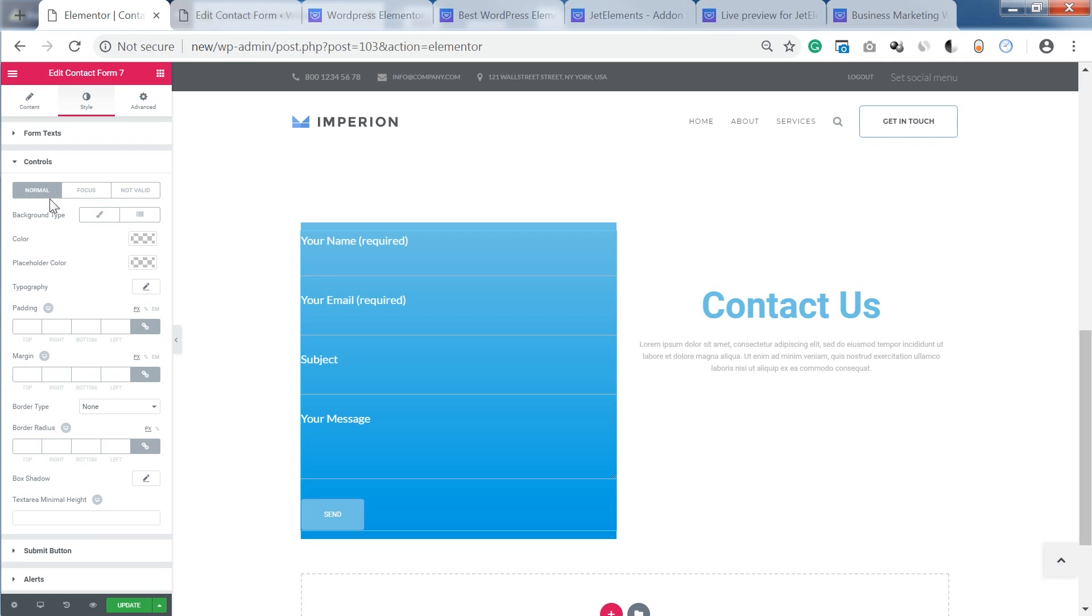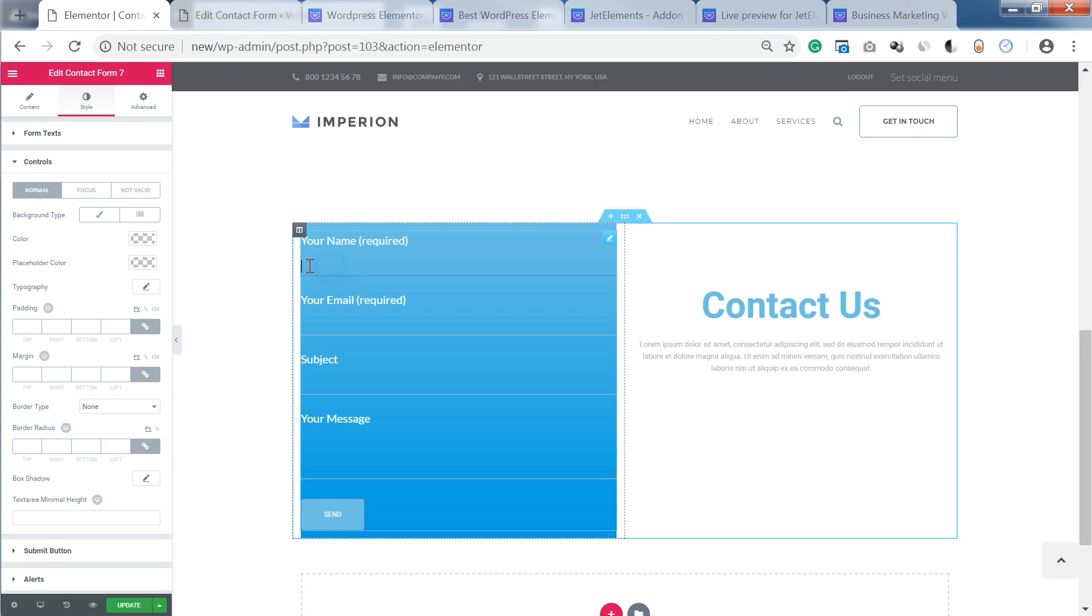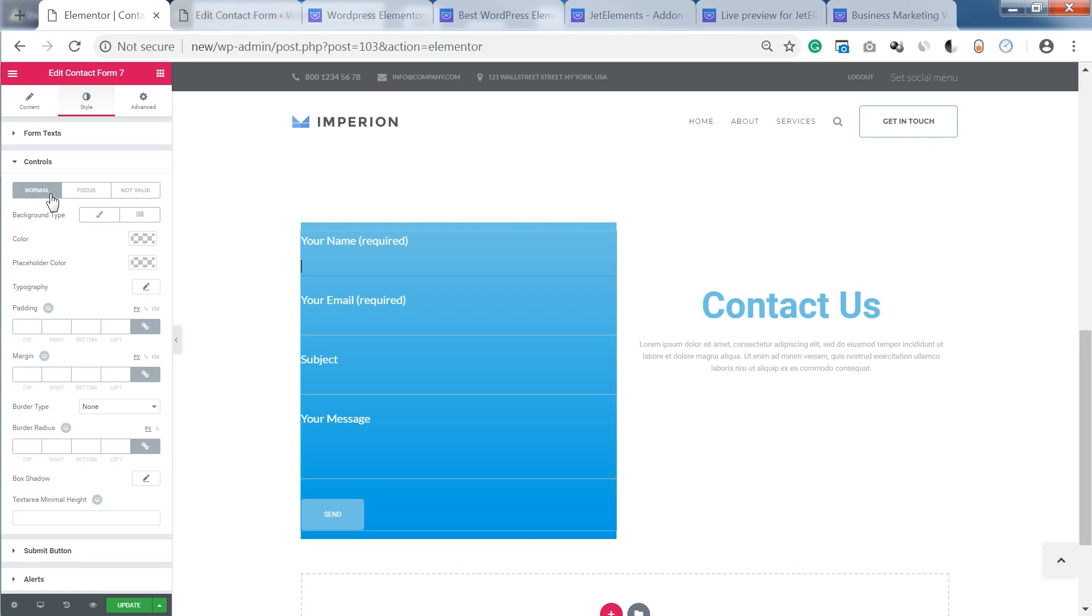Controls. What are controls? Here you can customize the look of the field, of the input field. So there are three different states: normal, focus, and not valid. And you can change the background and the look of each state.